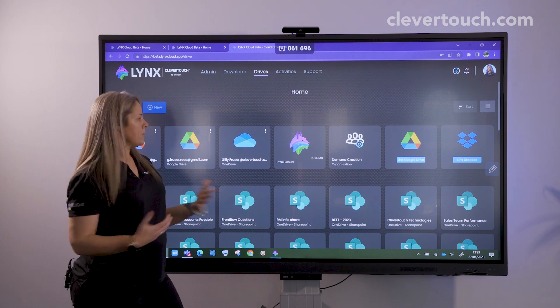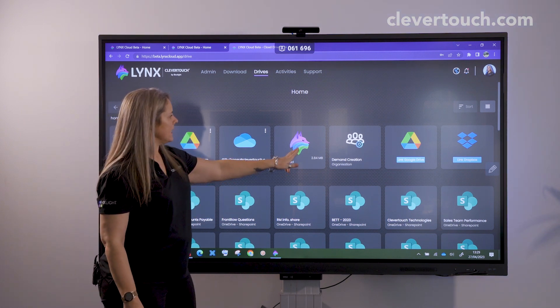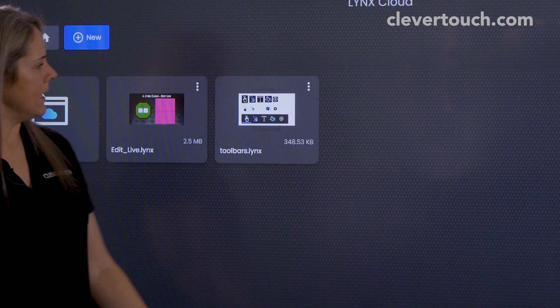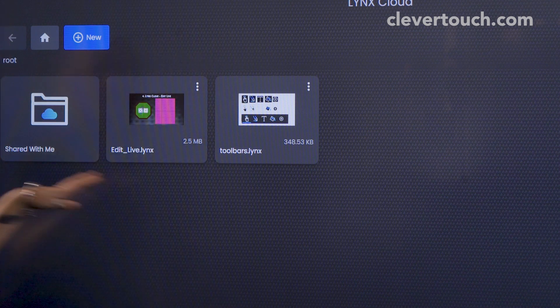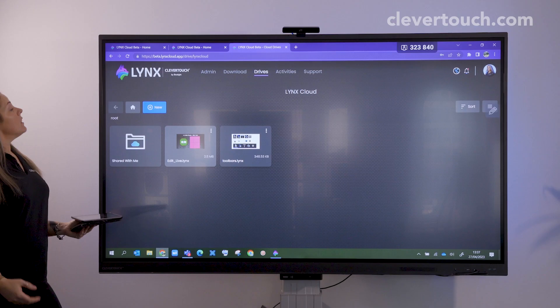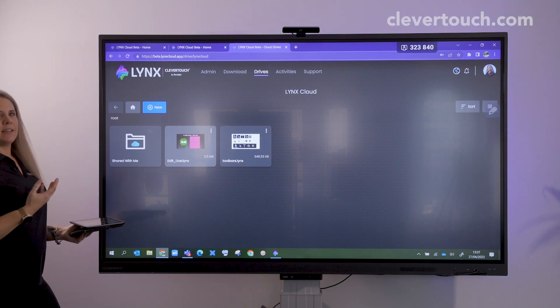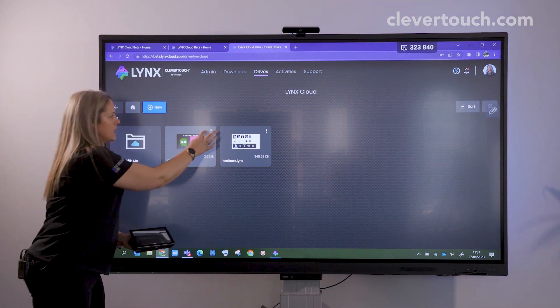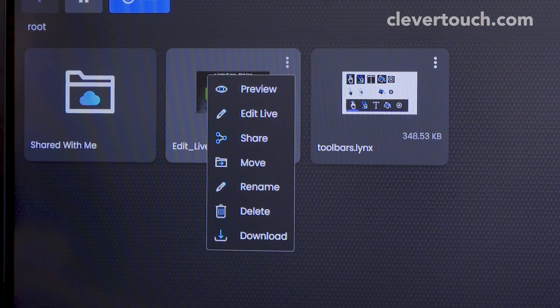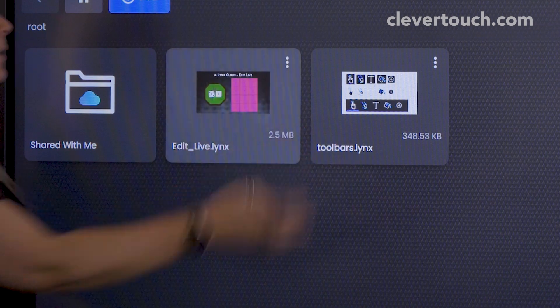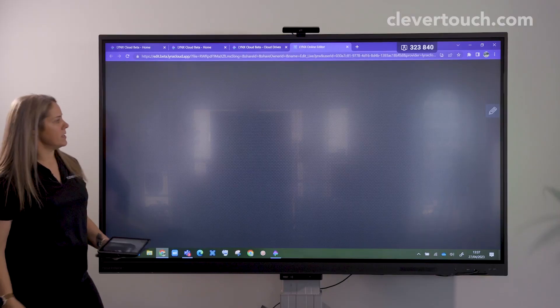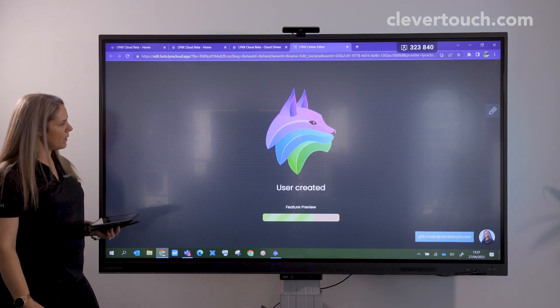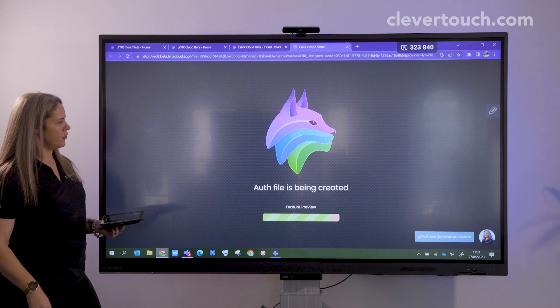Now the one thing I'm going to show you here is my Lynx cloud. If I click on my Lynx cloud, you can see I've got some content in there. The great thing about the Lynx cloud is I can share my lessons live and work collaboratively with other students, and they don't have to be on the same network or even in the same classroom.